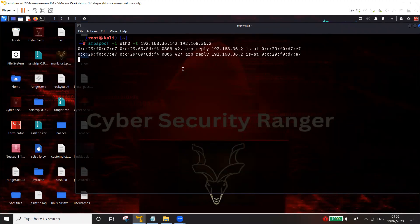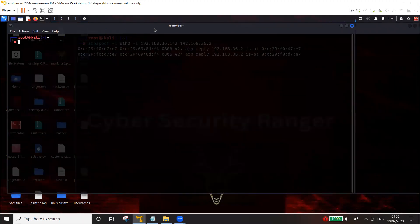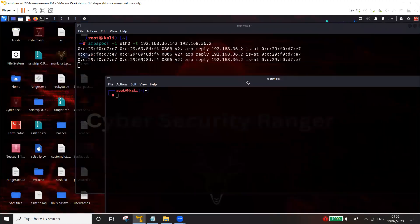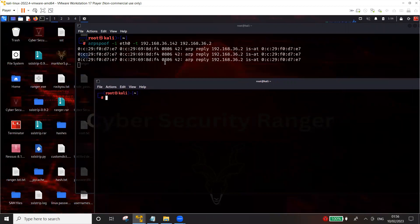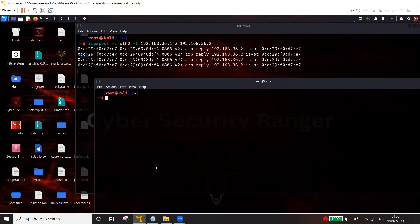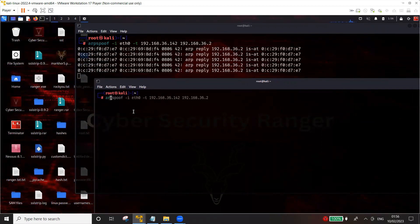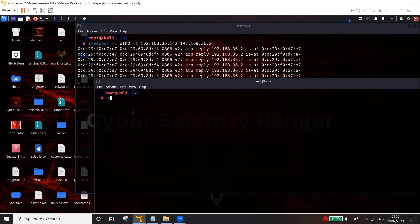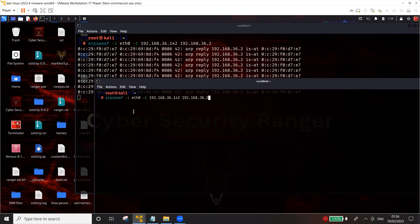So this is one-way ARP poisoning in which I'm trying to poison the target system which is Ubuntu, and the same thing I have to do in the opposite order of the target.